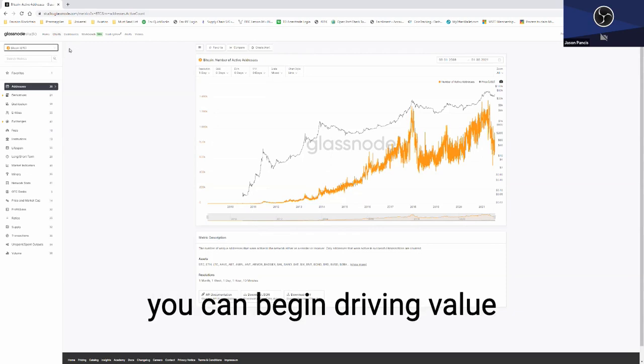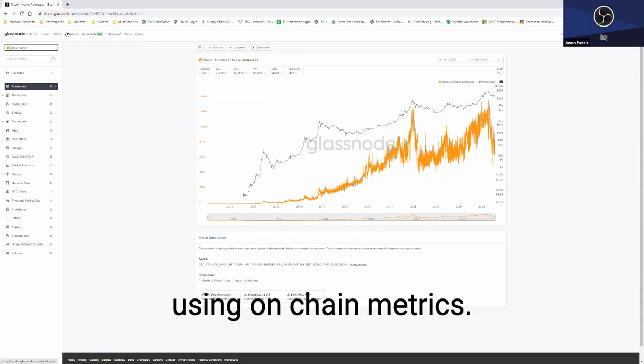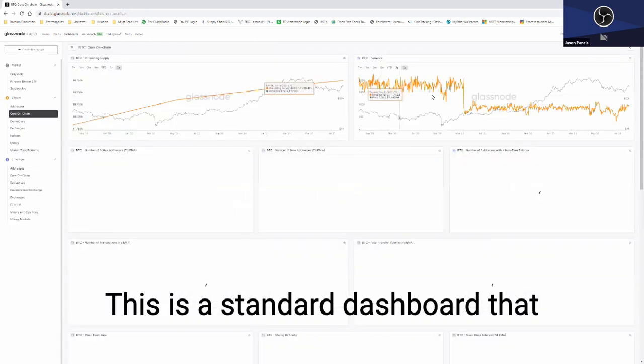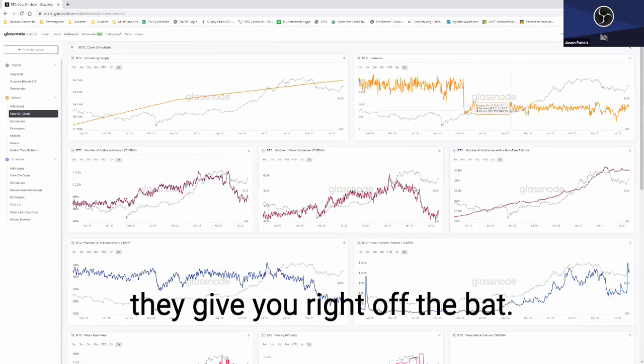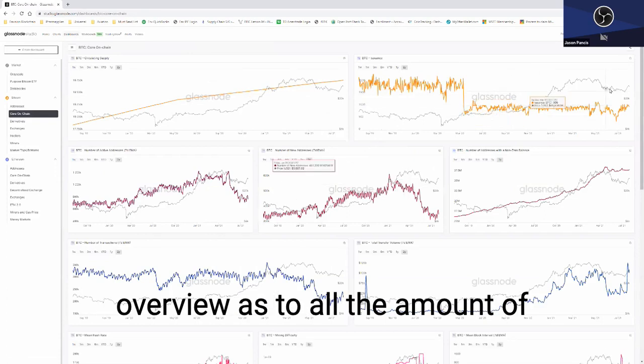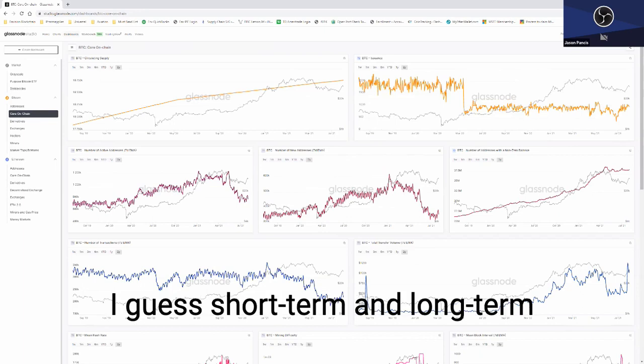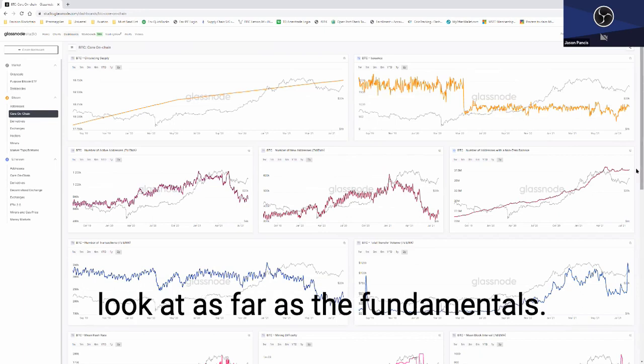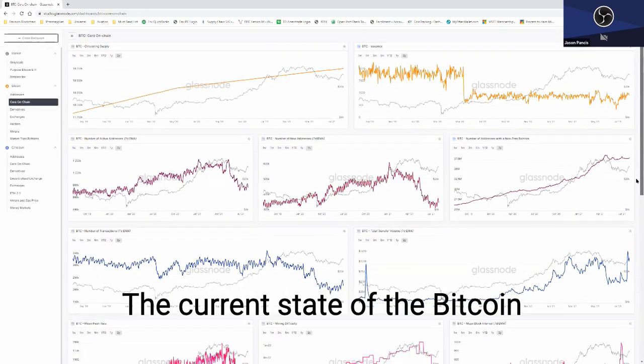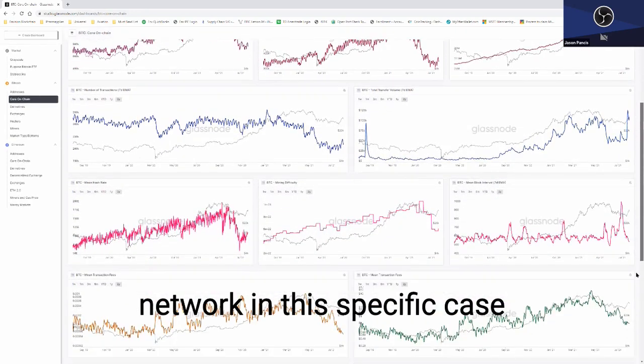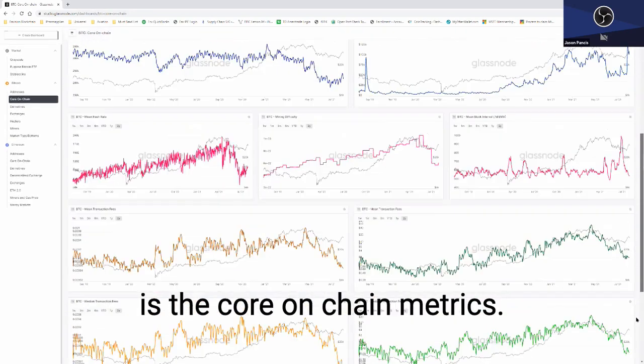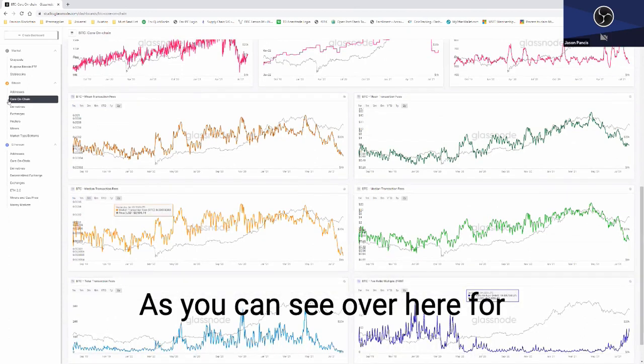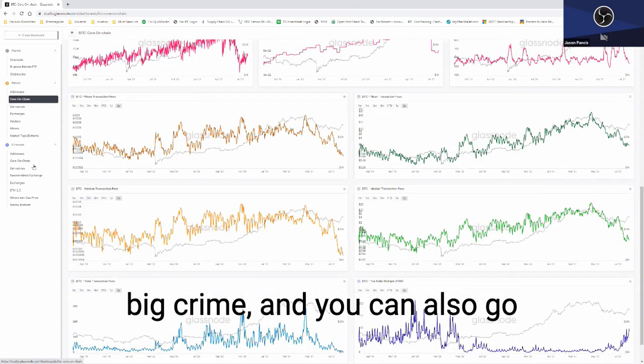This is a standard dashboard that they give you right off the bat, and I think it gives you a pretty good overview as to all the amount of short-term and long-term type metrics that you'd want to look at as far as the fundamentals, the current state of the Bitcoin network. In this specific case is the core on-chain metrics as you can see over here for Bitcoin.